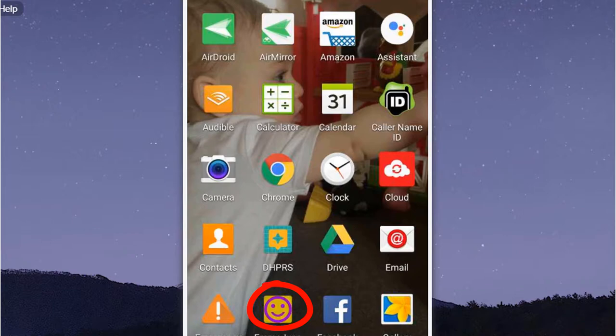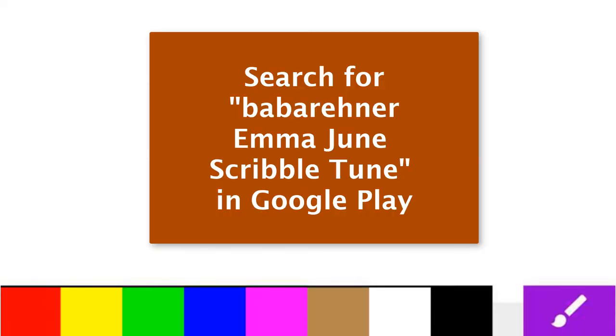Restart Emma June Scribble Tune. Search babarehner Emma June Scribble Tune in Google Play to find the app.